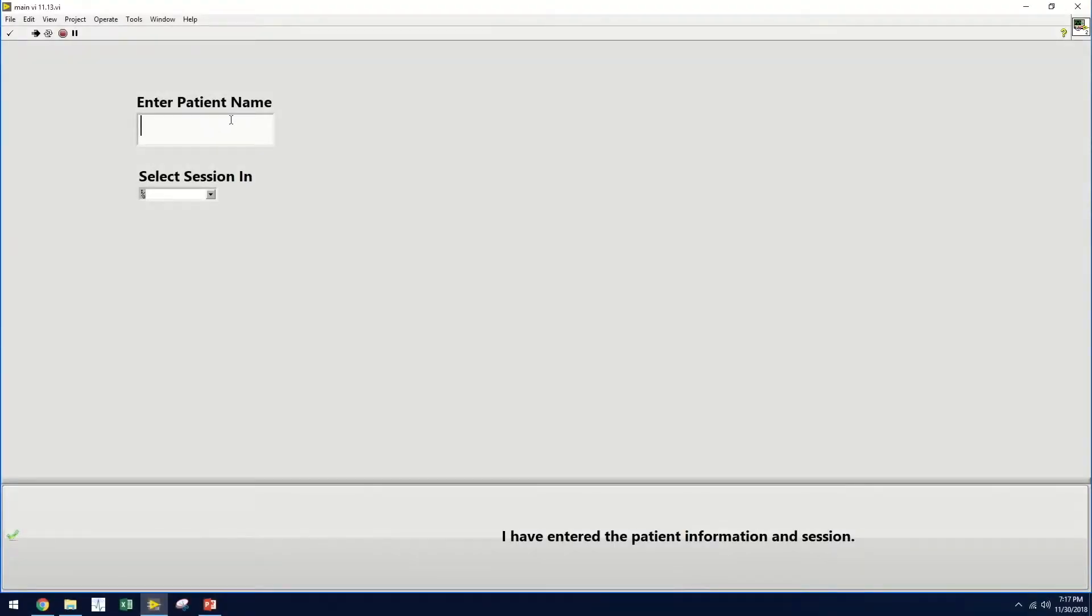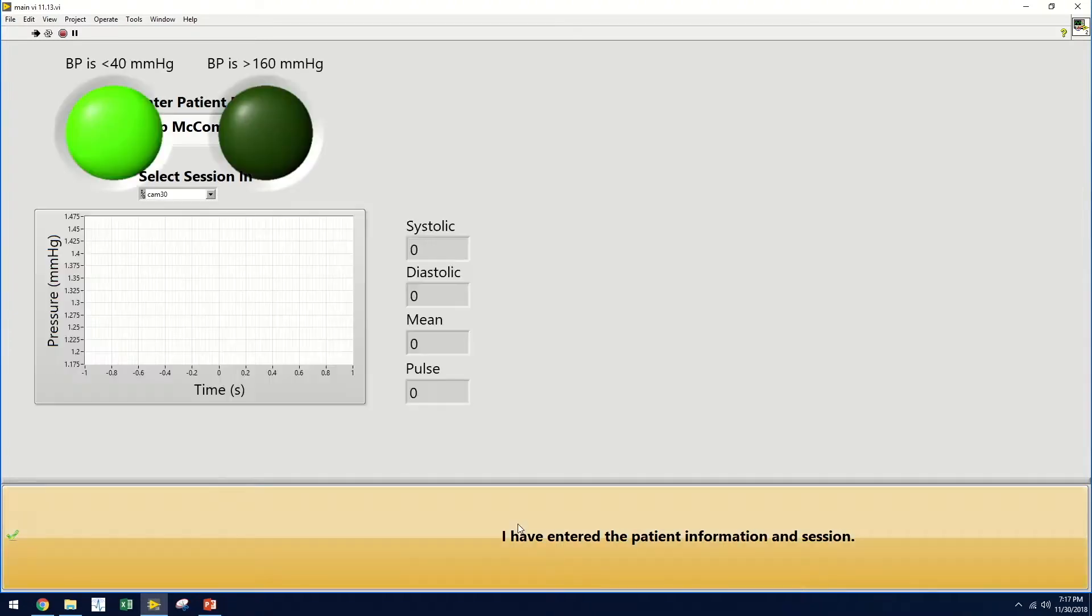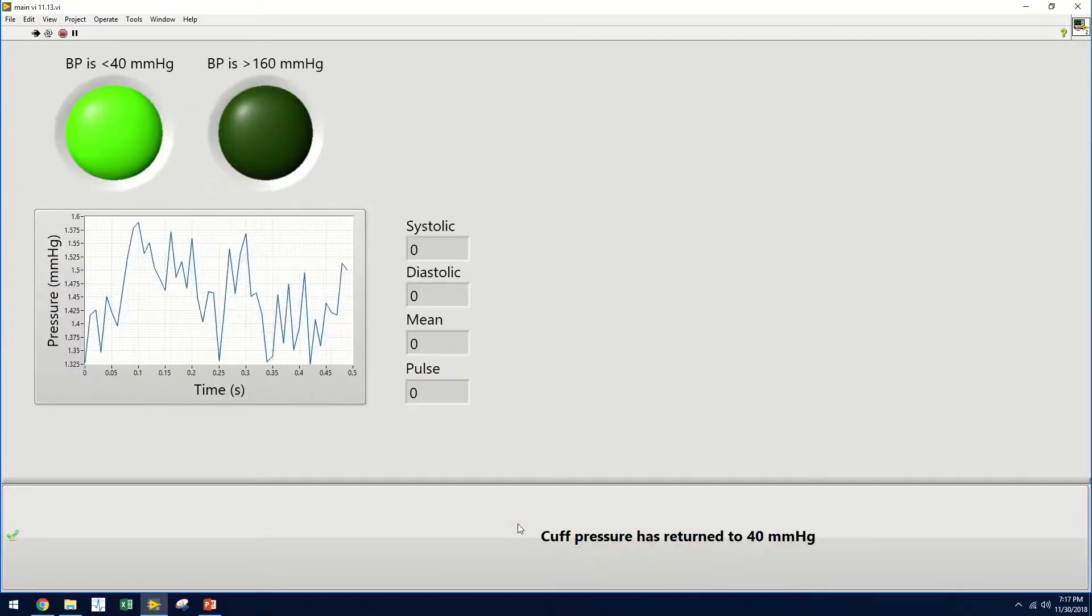So let's show you how this works. The user, a medical professional in training, will first be prompted to enter the patient name. This will be used to create or locate the patient profile, which will save relevant information like vitals and the successful vein image. They will then select the camera session and indicate that they have entered all of this information.